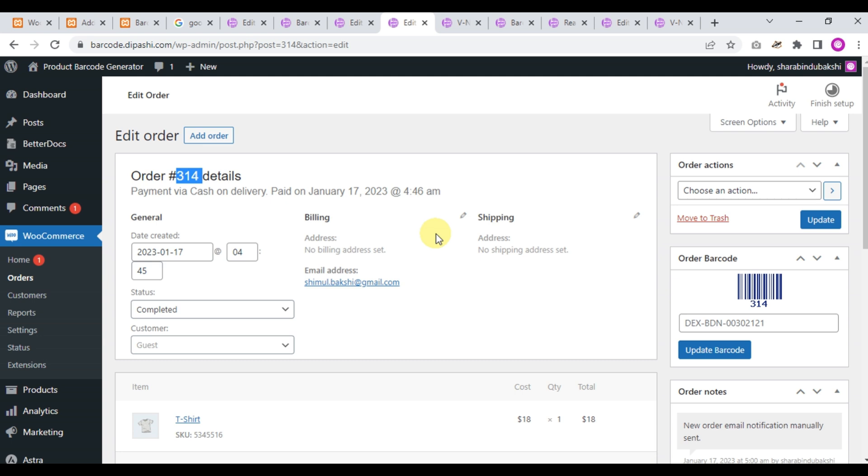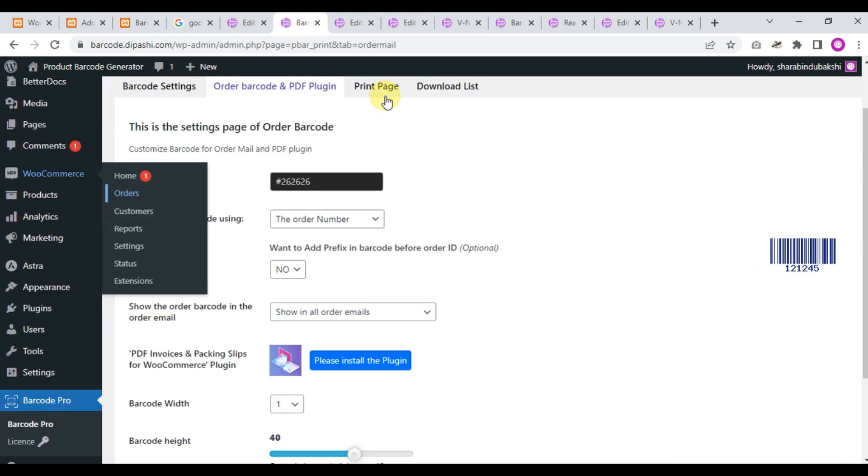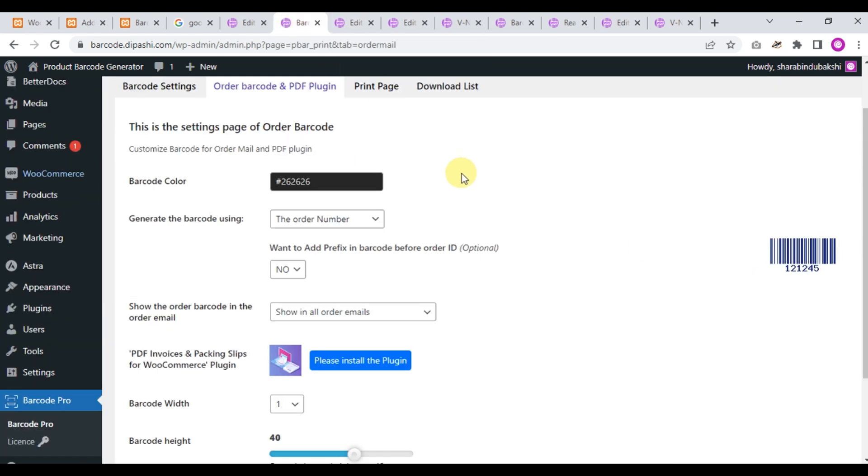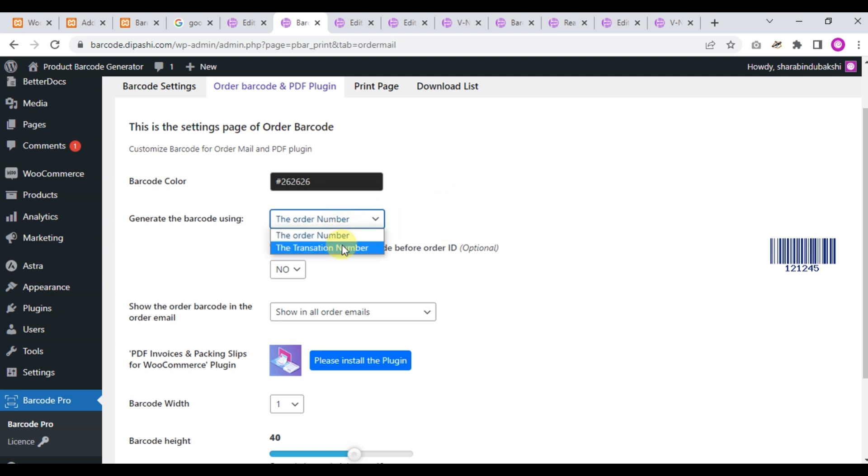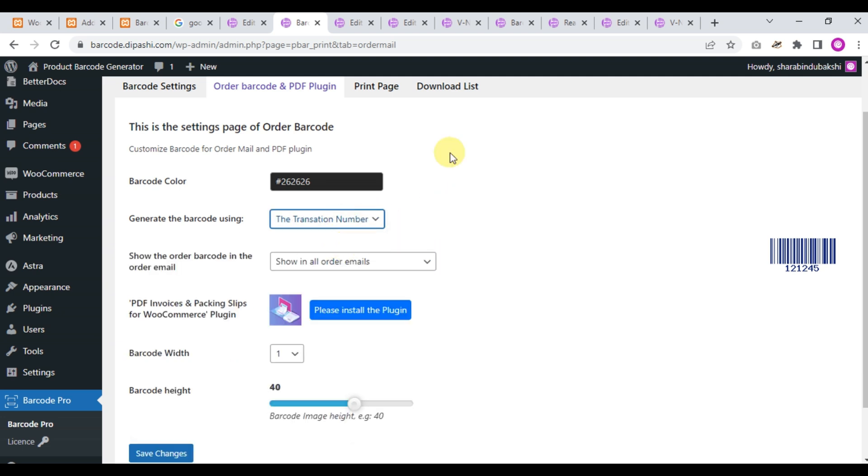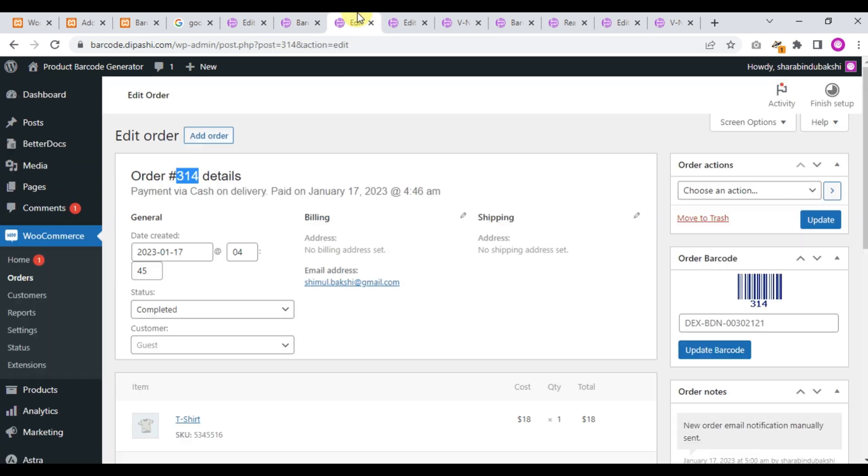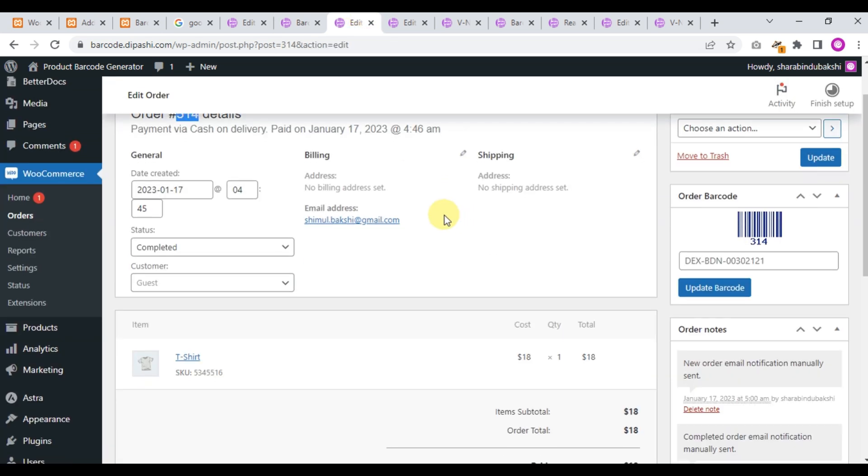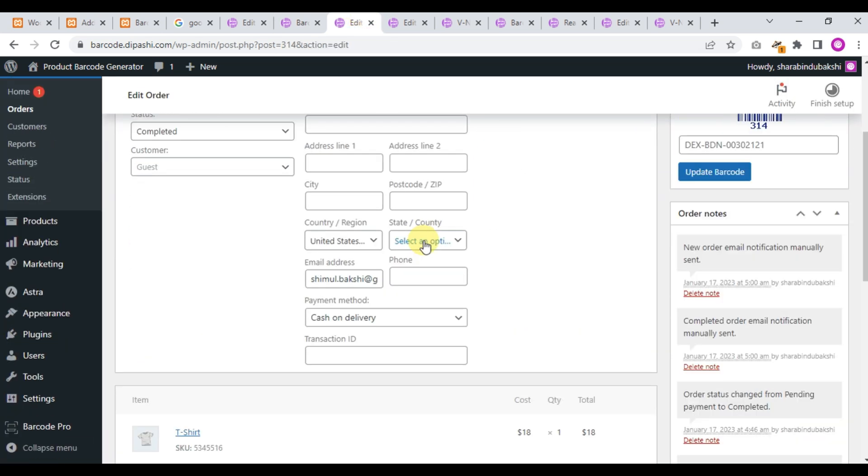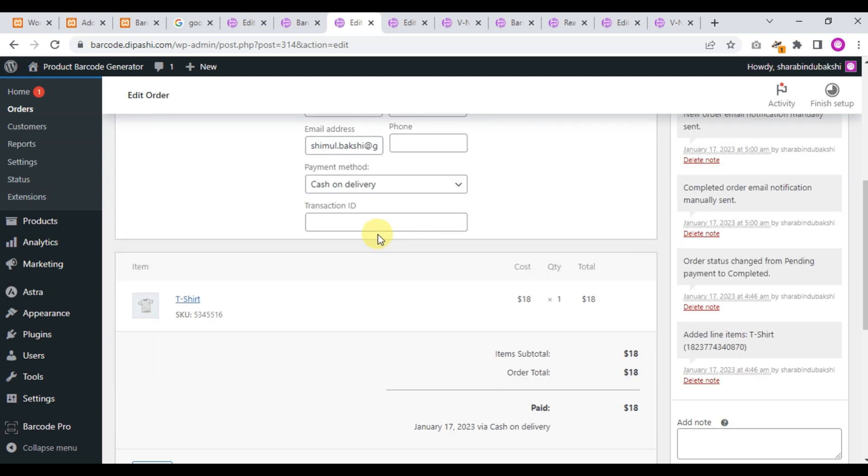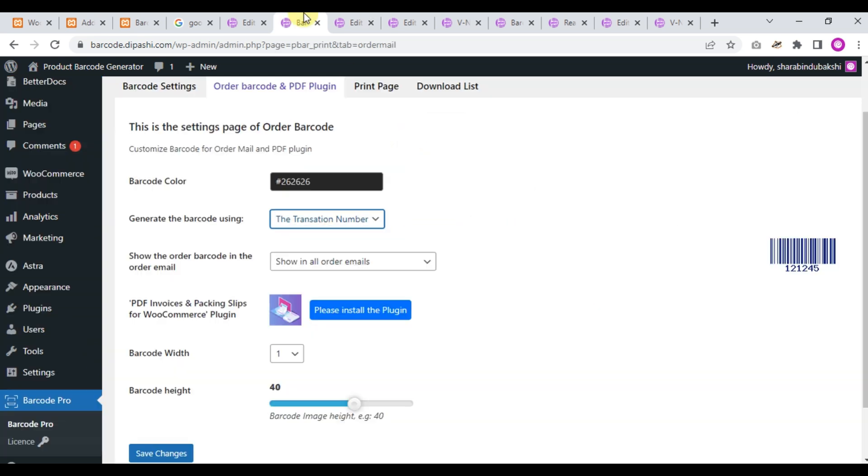Now, back to the setting page. This is order number and transaction number. What is transaction number? When an order has been placed, a transaction ID will be created automatically and this is the transaction number.